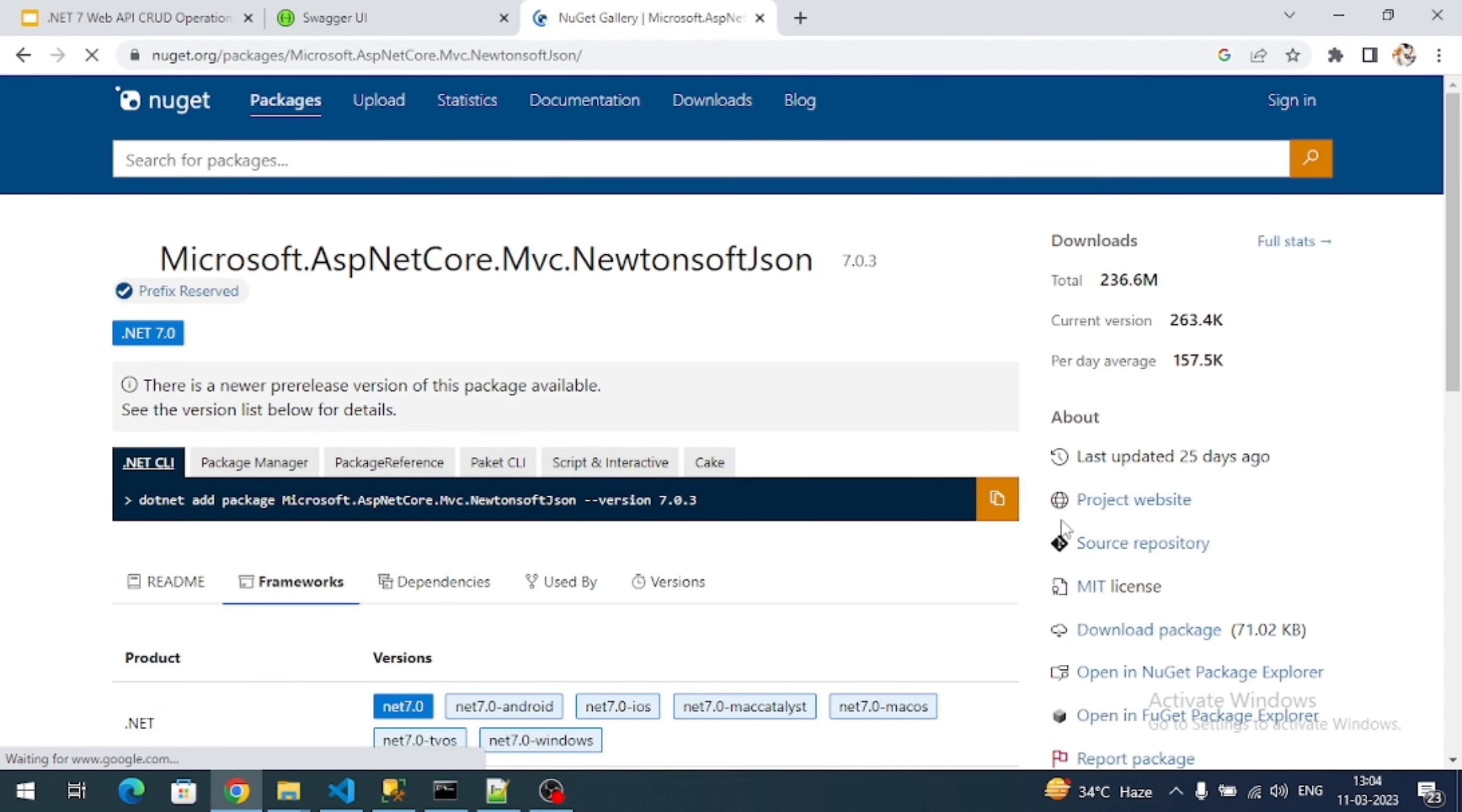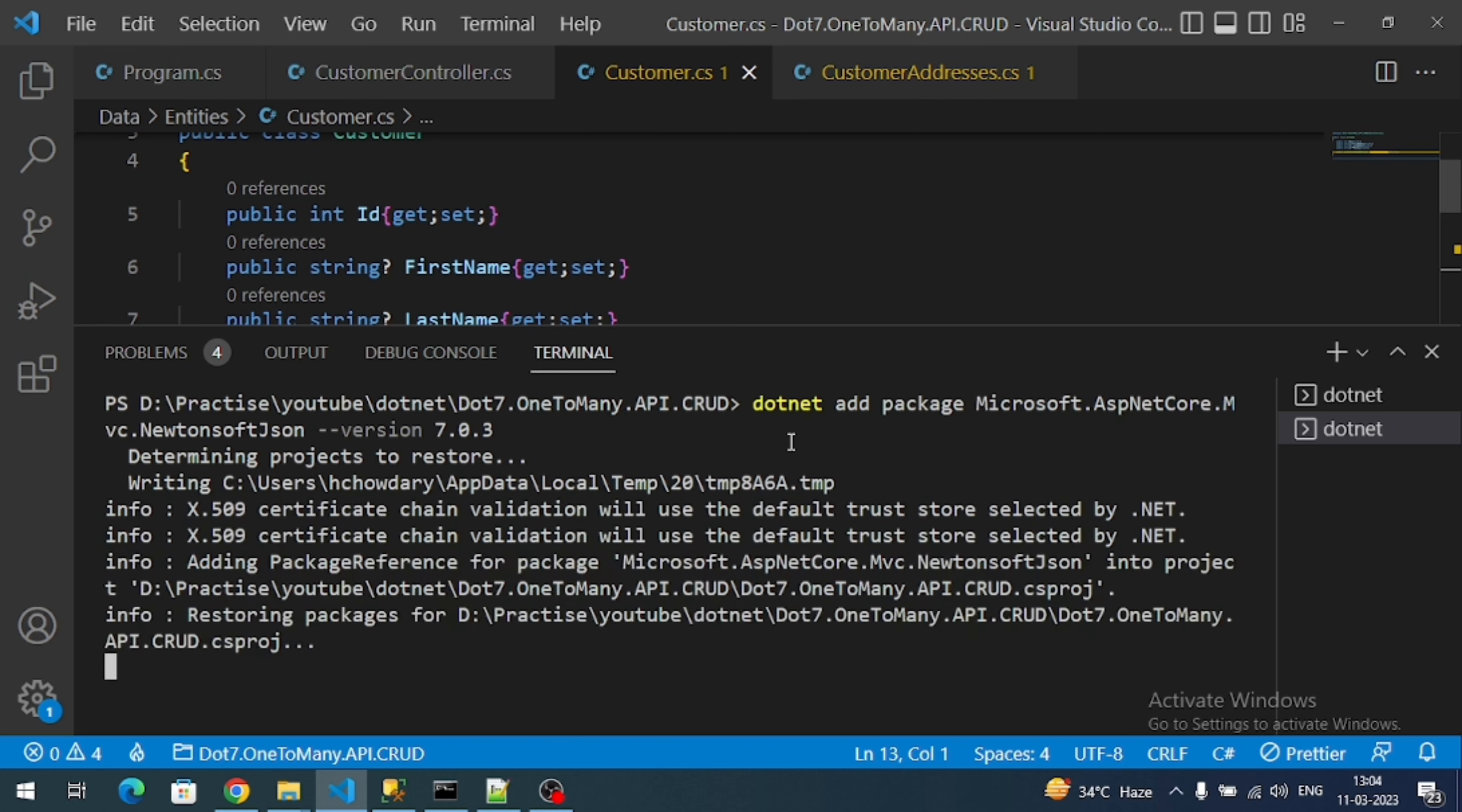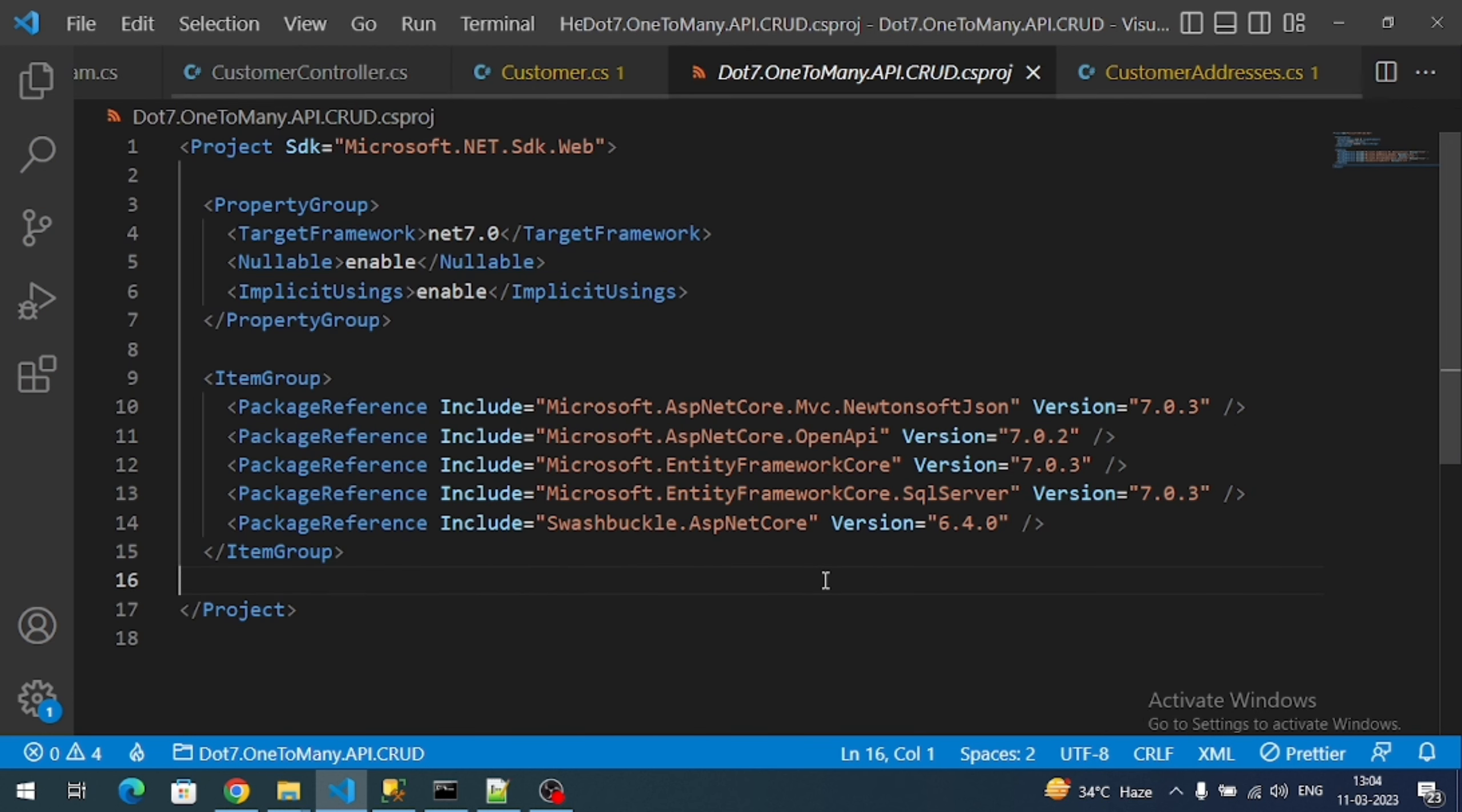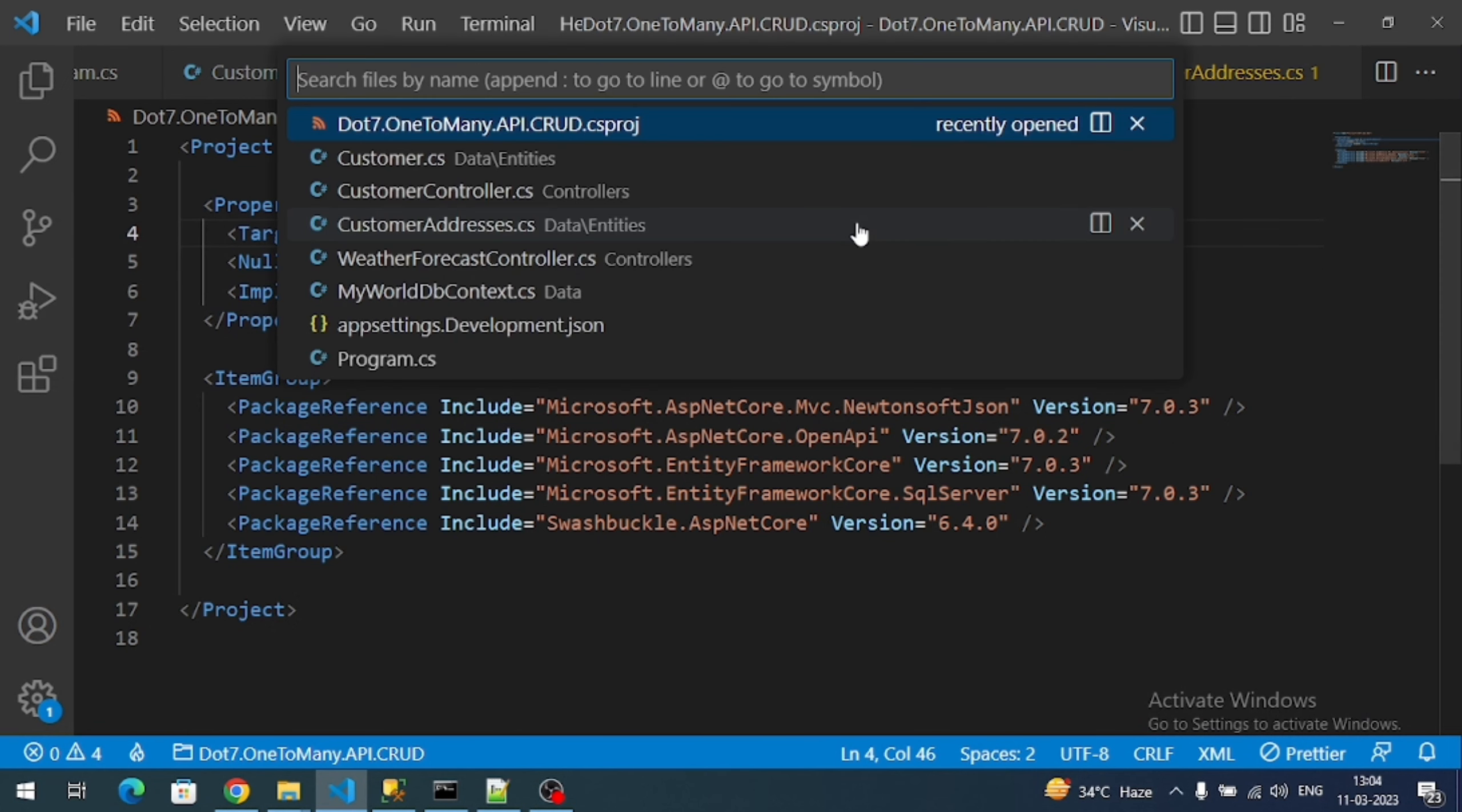Search like Microsoft.AspNetCore.Mvc.NewtonsoftJson package. Click on this. Copy dotnet CLI command, open the terminal and install it. Let's check whether it is installed successfully or not. Go to csproj - here is the Newtonsoft JSON reference.